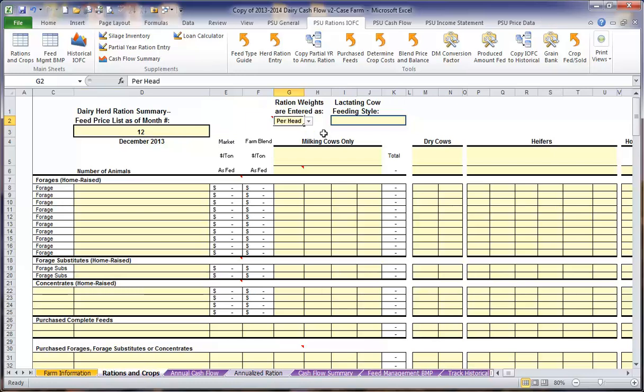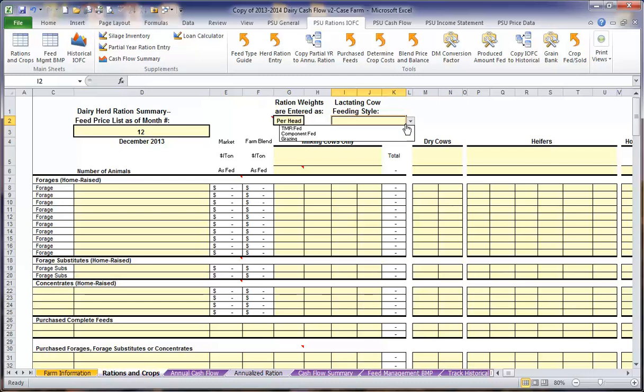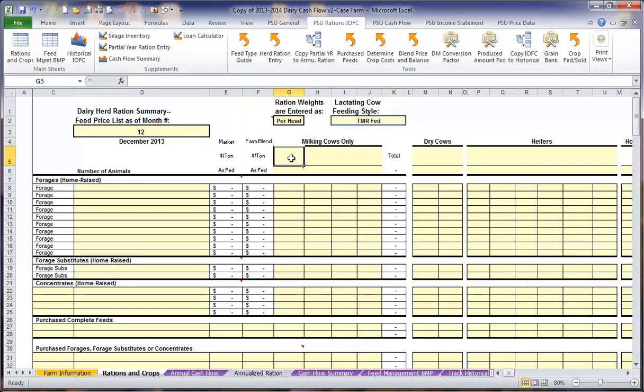We also want to enter how our rations are prepared. We are going to enter all of our ration information on a per head basis. However, you could also enter them on a daily batch weight as well. We also want to choose our lactating feeding style, whether it's TMR, component fed, or grazing. And then we are going to start by entering our rations.